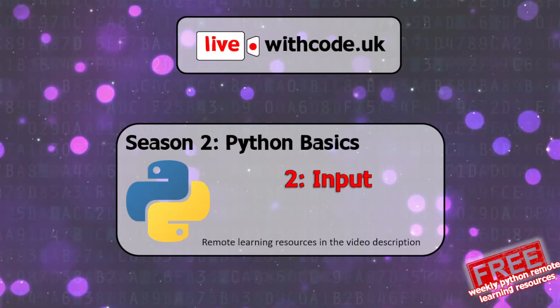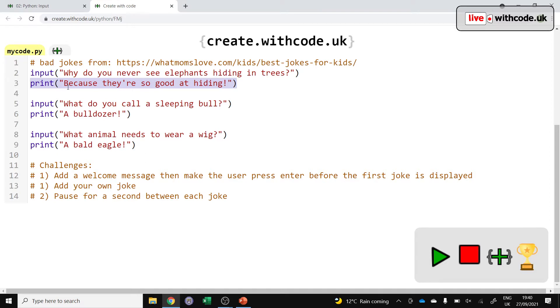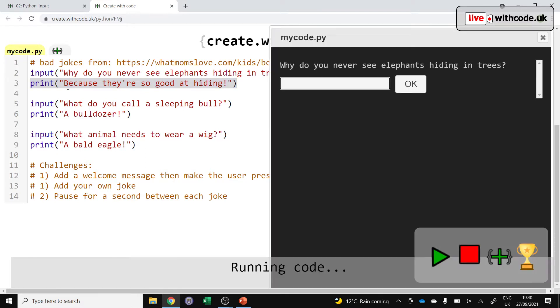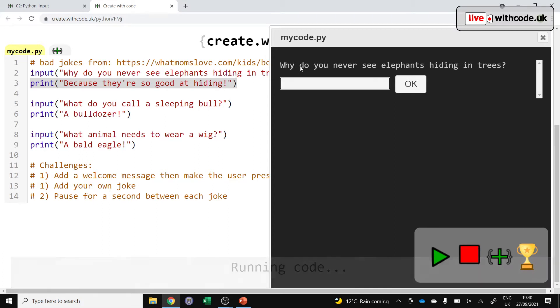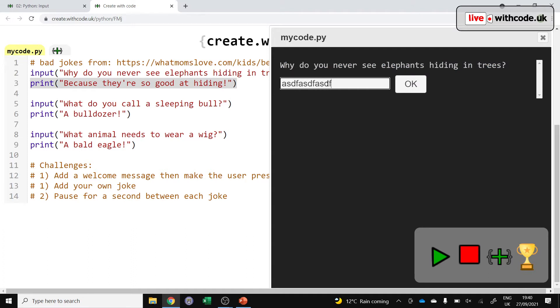Hello, welcome to the second episode of Season 2 of LiveWithCode.uk. This is all about how to get data into your program. Building on what we did last week, which was displaying output to a text window, this week we've got some pretty lame jokes in this episode. As well as displaying stuff as output, we're also allowing the user to type something in. So let's have a look.